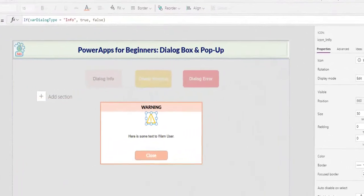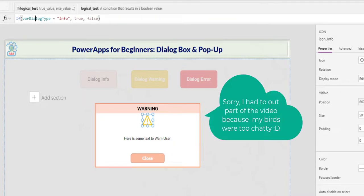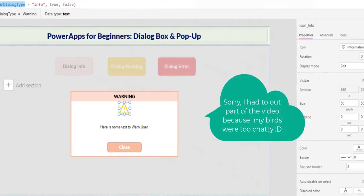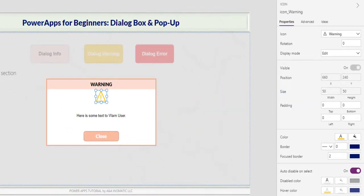The icon visibility are false by default, unless the value of var dialog type is specified. The x and y for all are in the same spot. It's only visible when the condition is true.